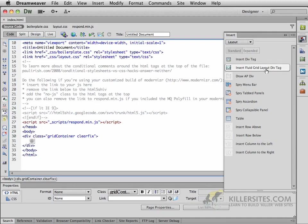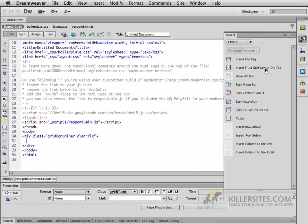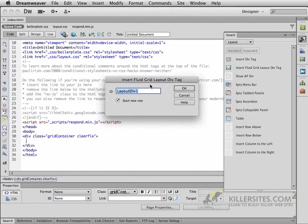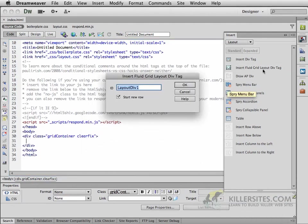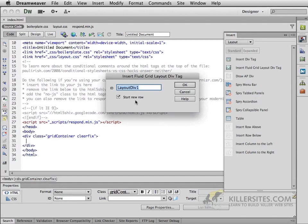Now if you remember the way our initial design was set up, we started out with a header graphic. So by clicking on the Insert Fluid Grid Layout Div Tag, I want you to enter in a div with the ID of header.